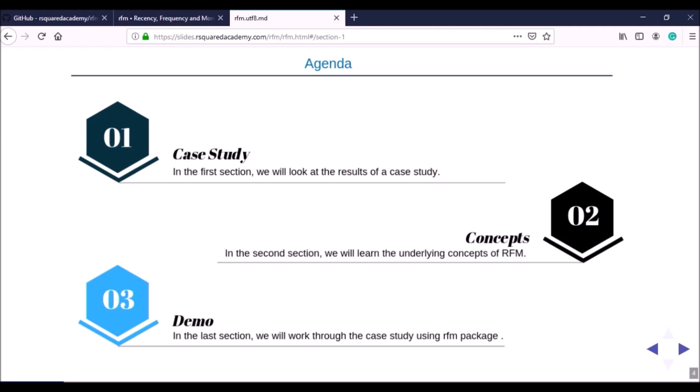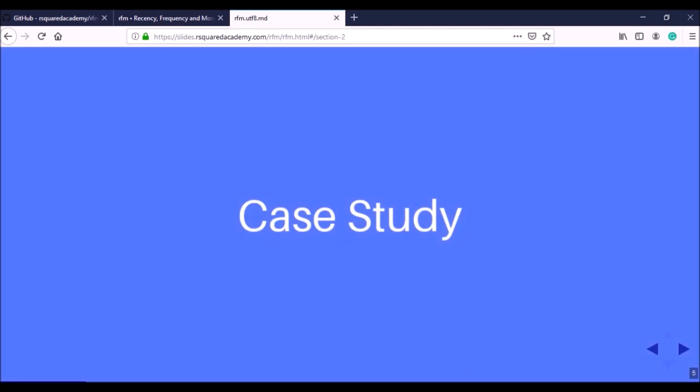All the data and code used in this section is available in both the learning management system and on GitHub. In addition, we have added a few practice questions in the learning management system so that you can explore this concept in a deeper manner. Now let us start with the case study.